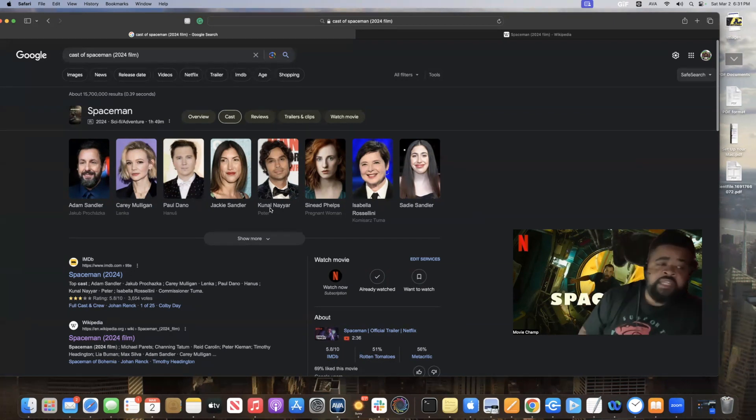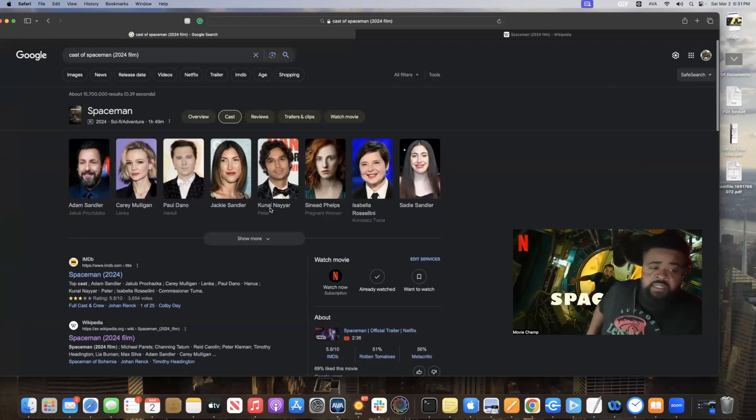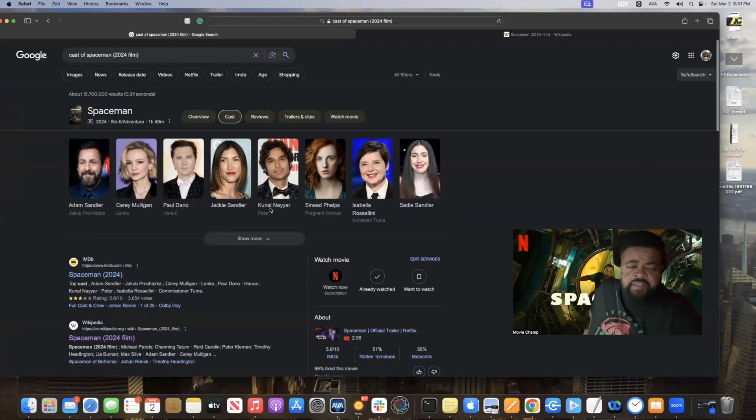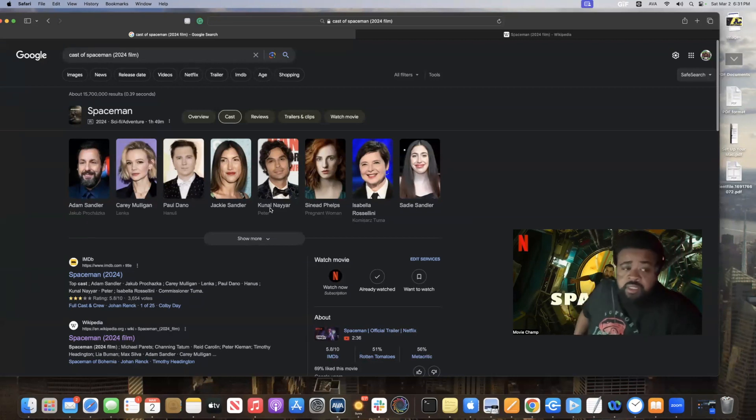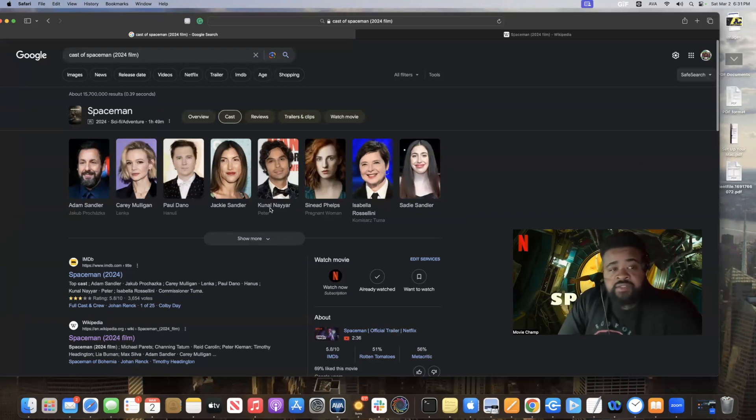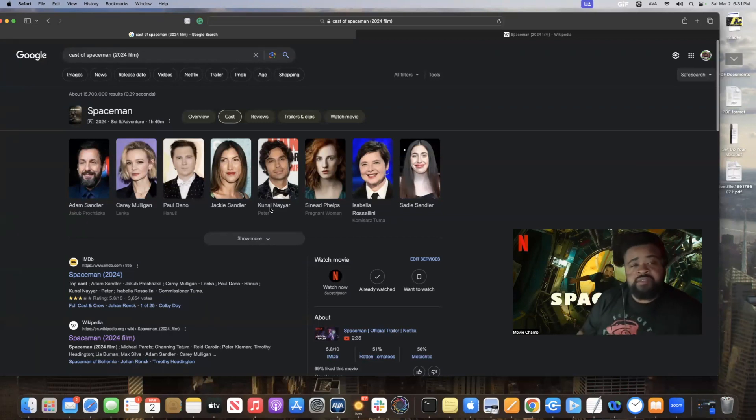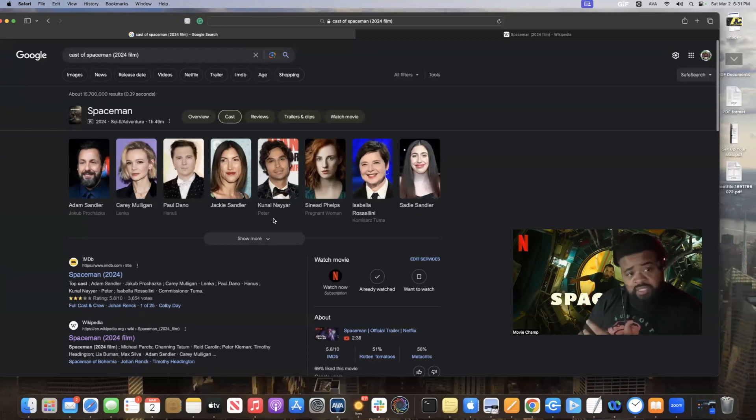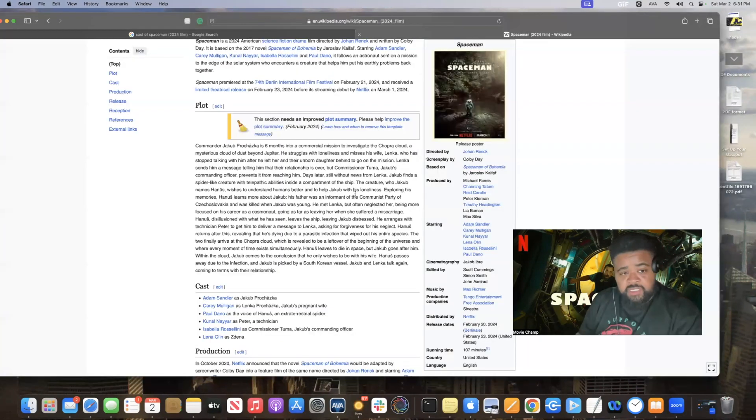It's kind of a serious movie. So basically, Adam Sandler is an astronaut. I think it's for Russia.